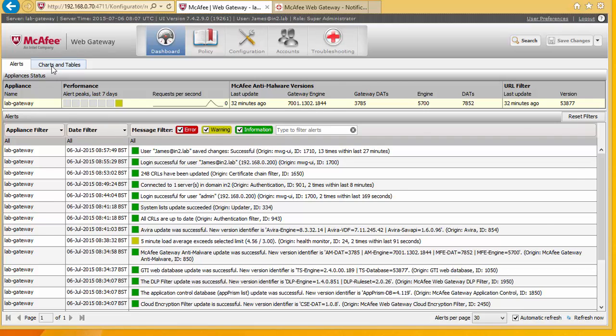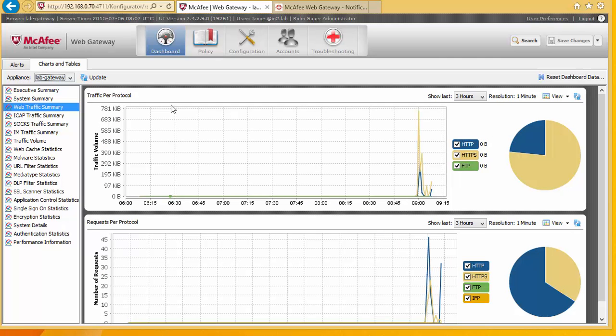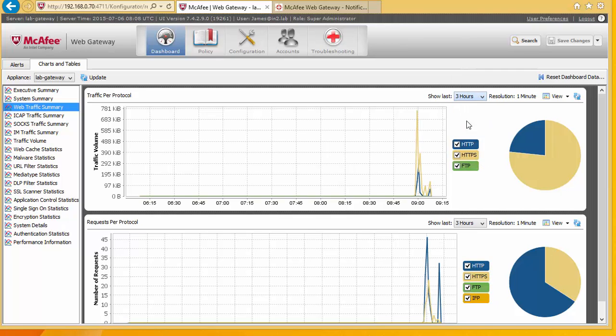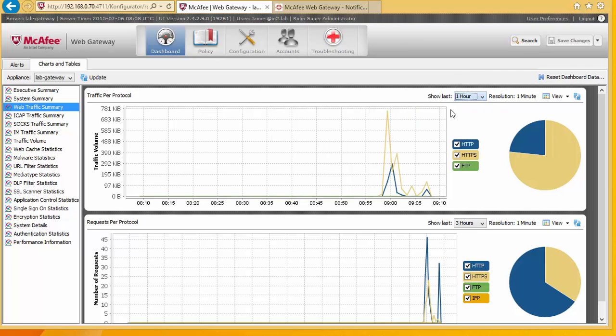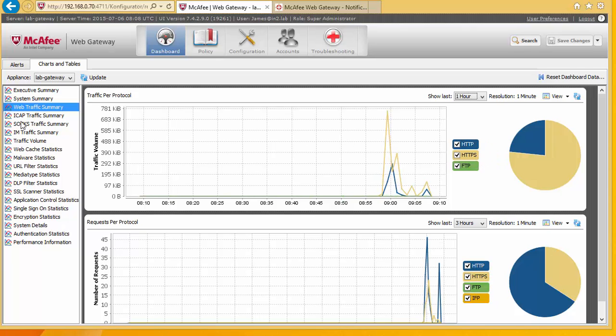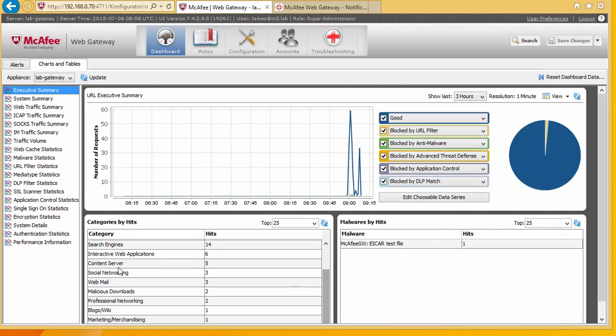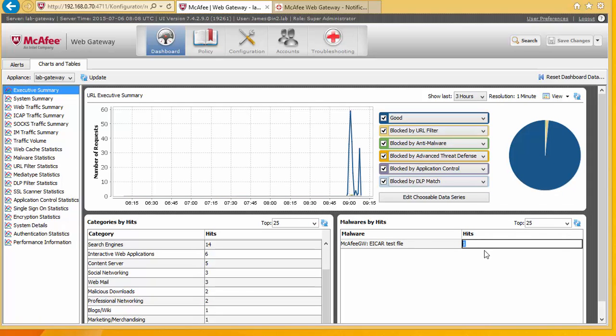Under your charts and tables this is a good indication to make sure that we are actually using the gateway. So we can just bring this down to the last hour. We can see just where I've started routing my traffic through the web gateway. And we can see the traffic here. Websites that have been accessed. And we can see here that malware hits. This is the one virus site that I went onto and it got blocked.